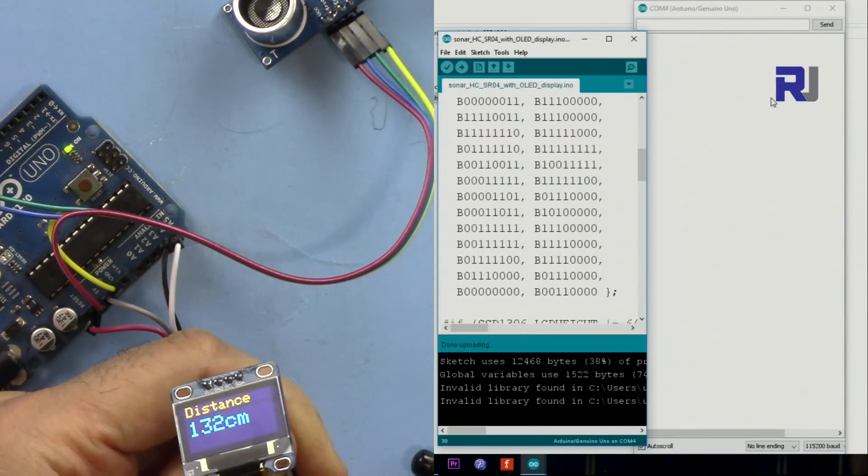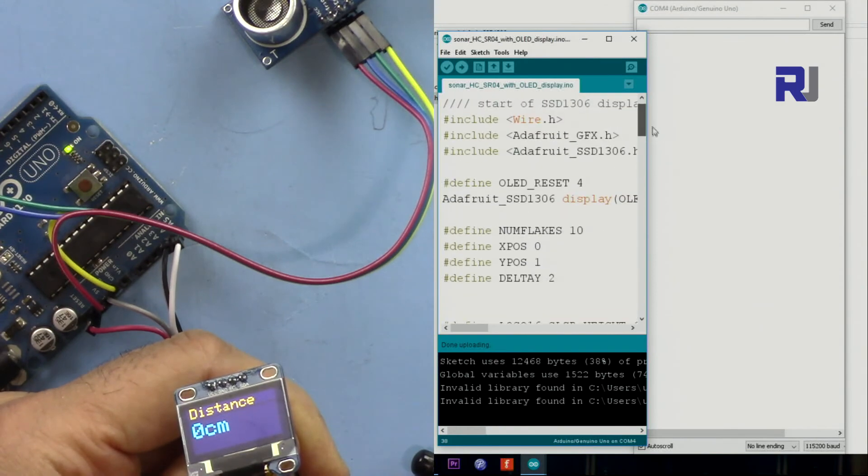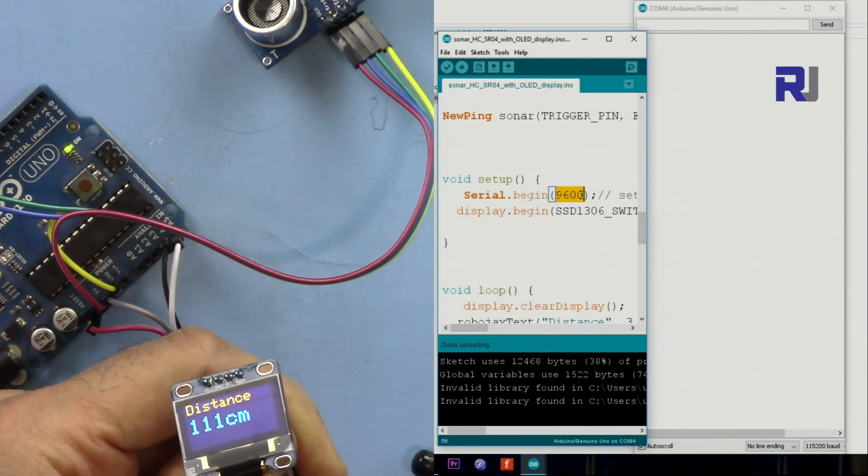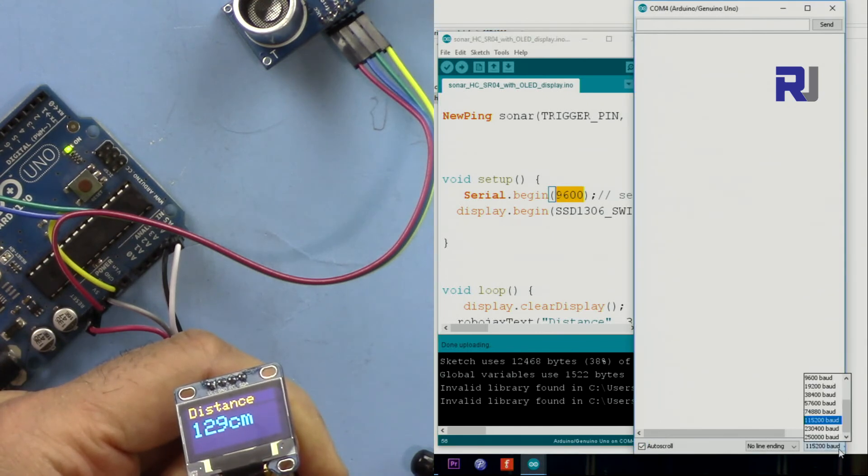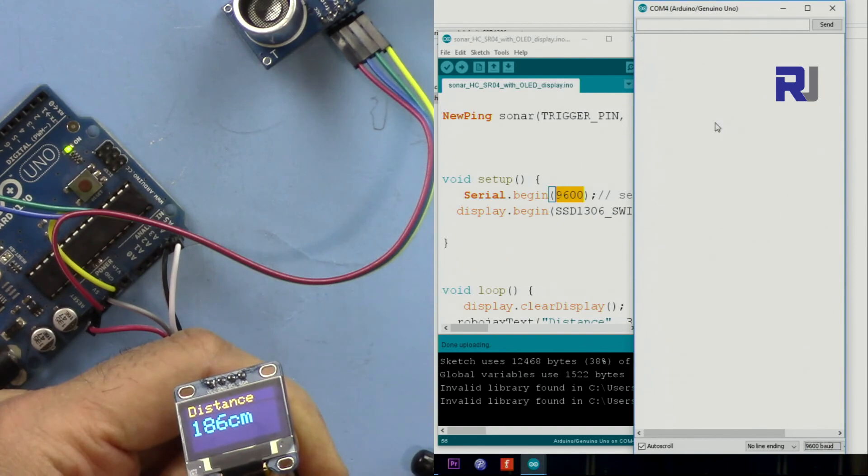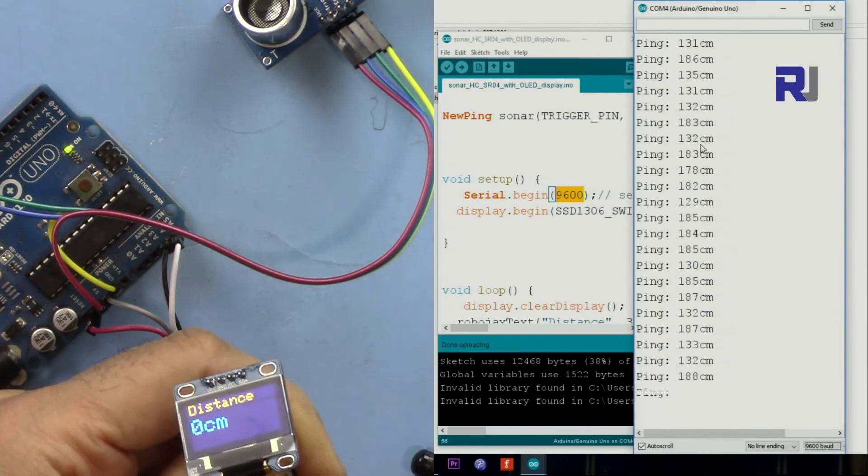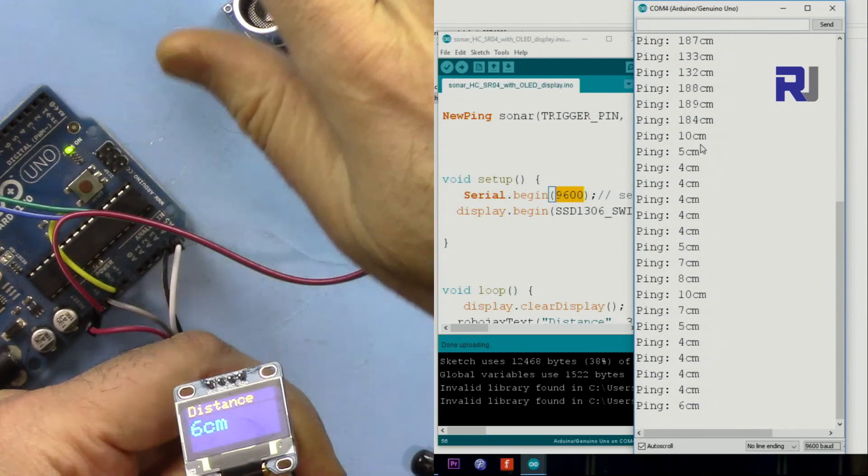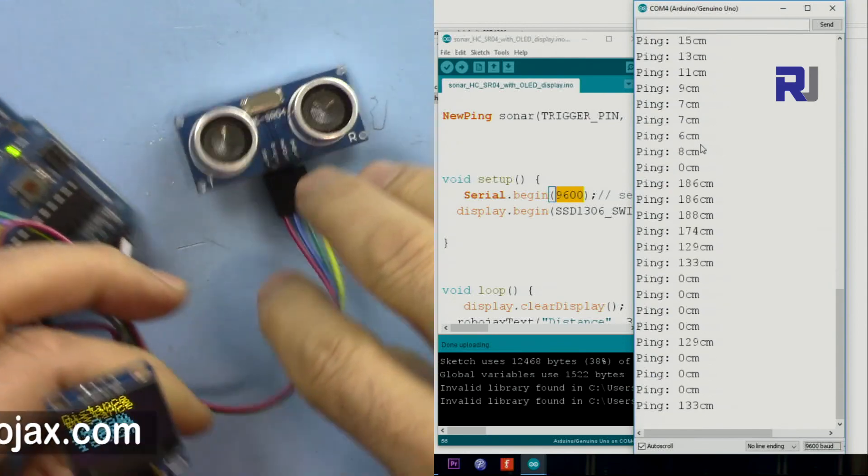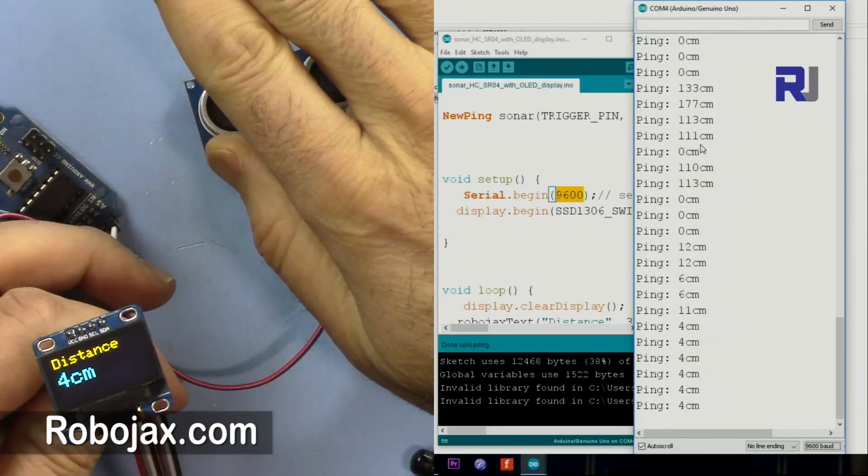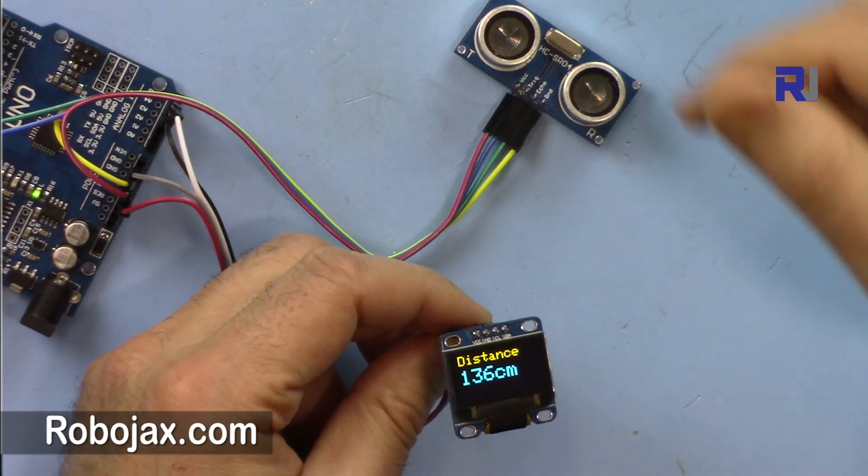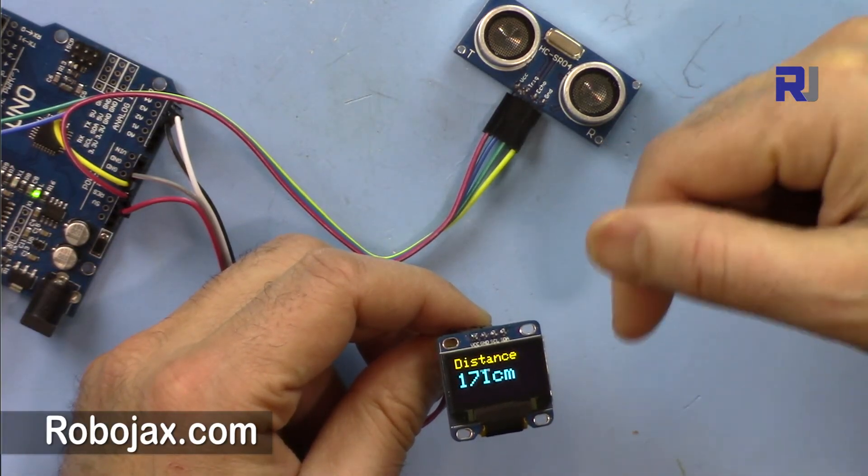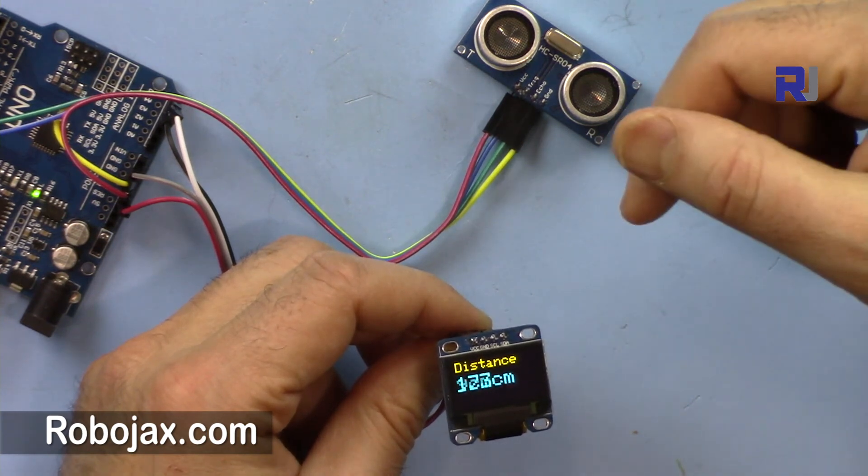If your serial monitor doesn't show the values, come here and you see this is set as 9600. Just go here and change it to 9600, and any value that is shown will be displayed here.